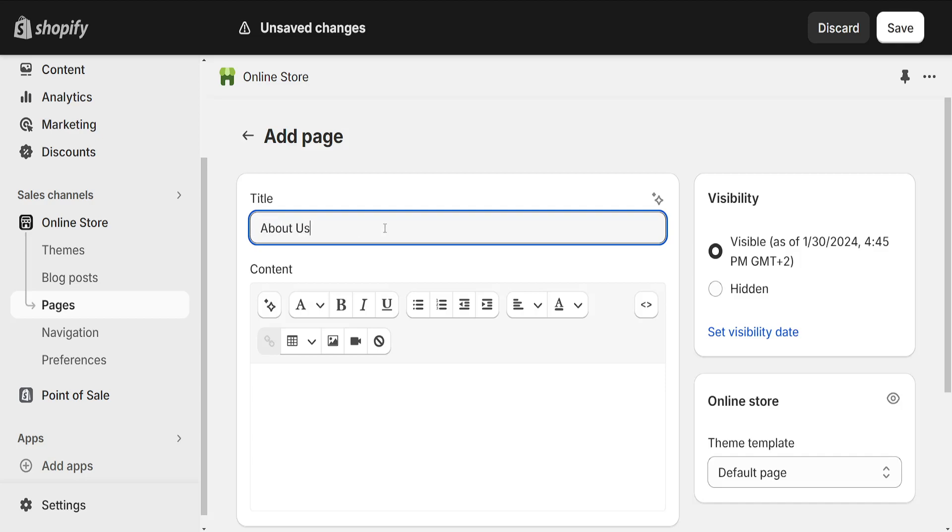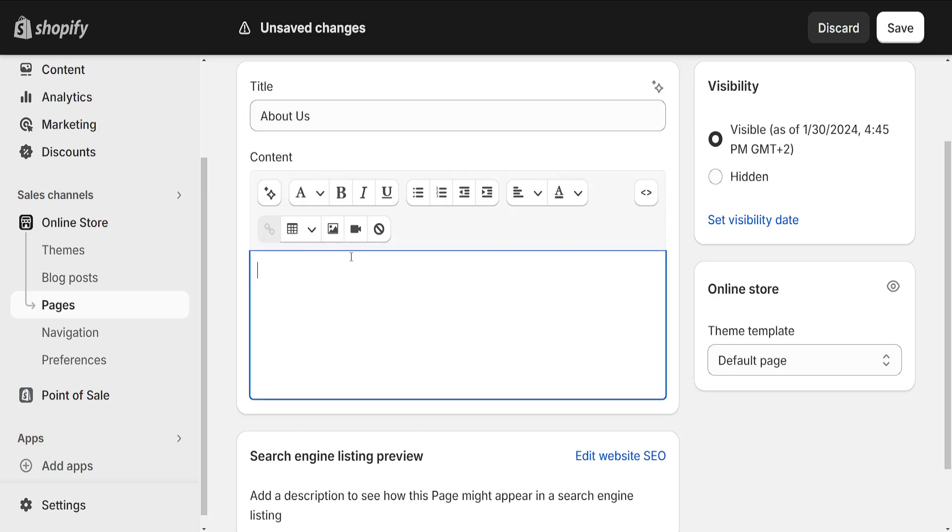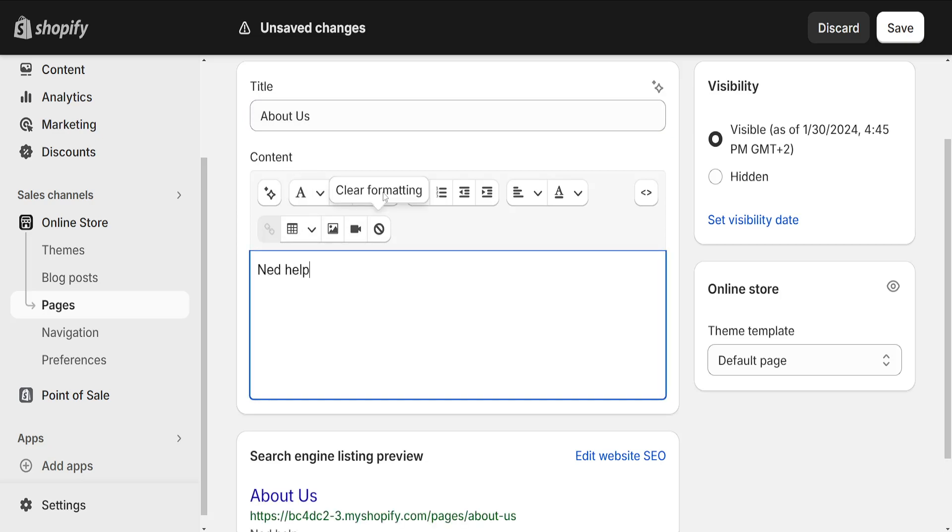About Us, and here is where you can type out the information. For example, Ned Help is a YouTube channel dedicated to serving the public.